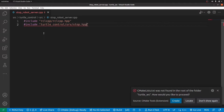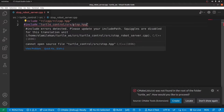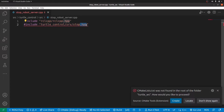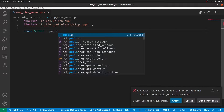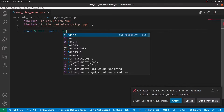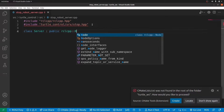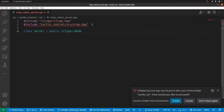Remember the service file uses a capital 'S', but when you include it in another file you use a lowercase 's', then append the suffix '.hpp'. The next thing is to create a class — let's call it 'Server'. It inherits from 'rclcpp::Node'. Remember, a node is an entry point to the ROS graph, so that's why you have a node first.